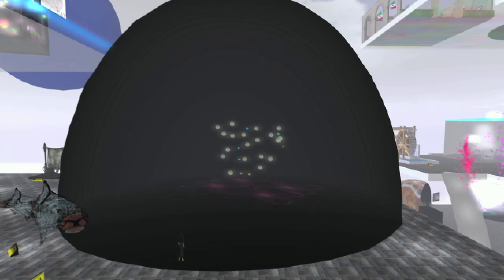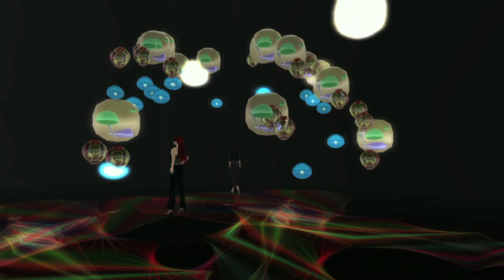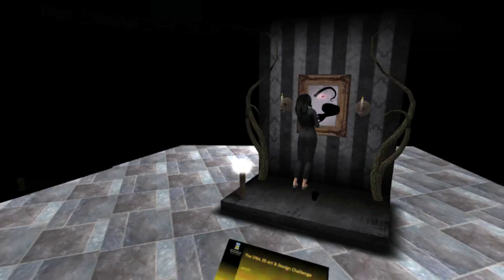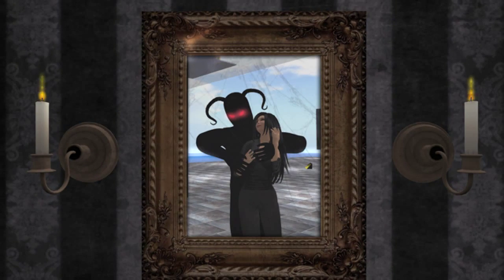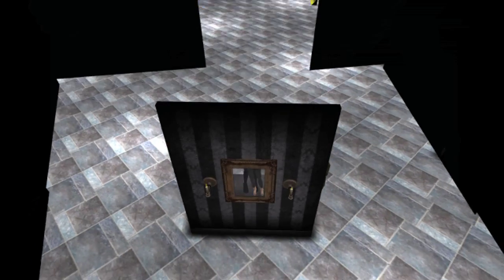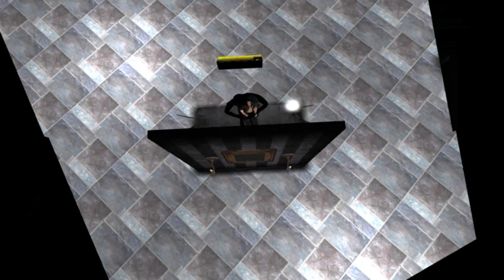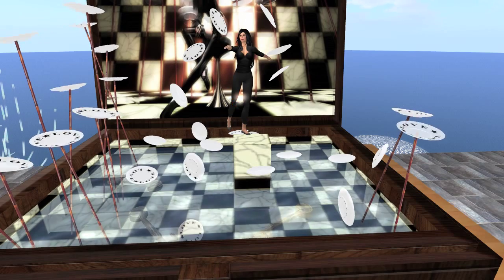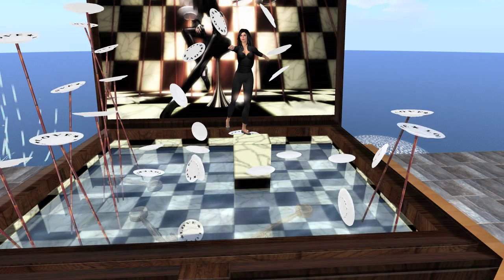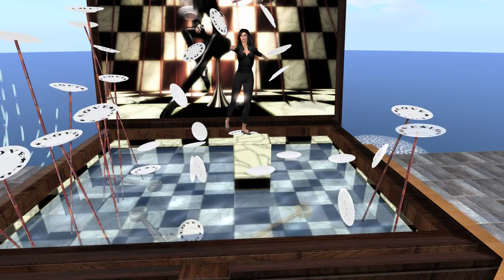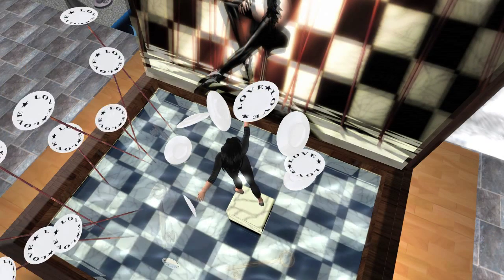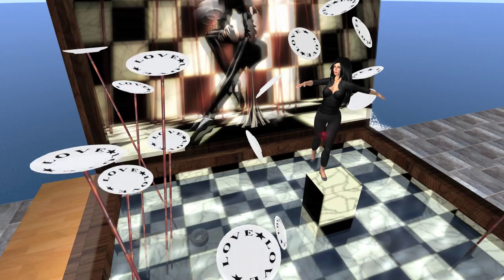Sometimes when your avatar walks into a space, your presence changes what you see and hear. Sometimes you click and you get a real surprise. Your visual point of view changes as well as your avatar position and what your avatar is doing. When you click and you affect change, that is having agency in the virtual world.